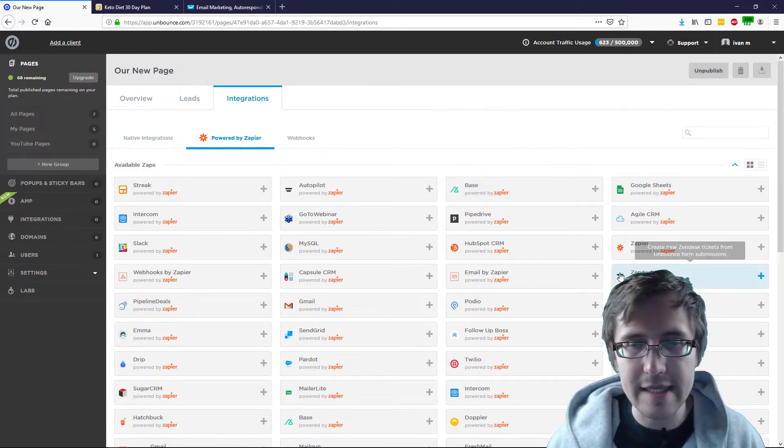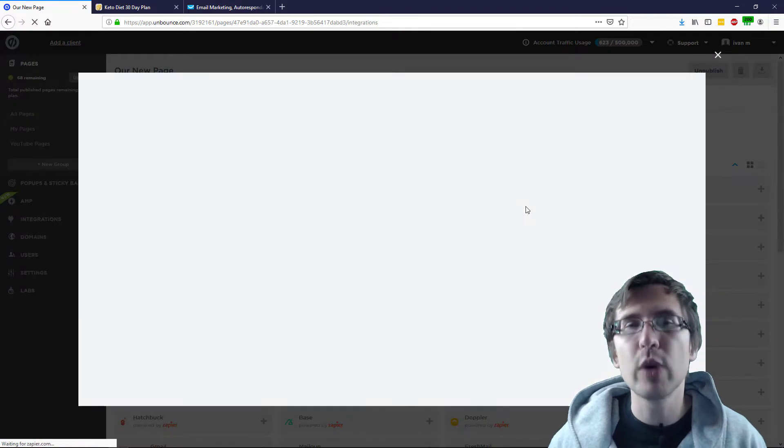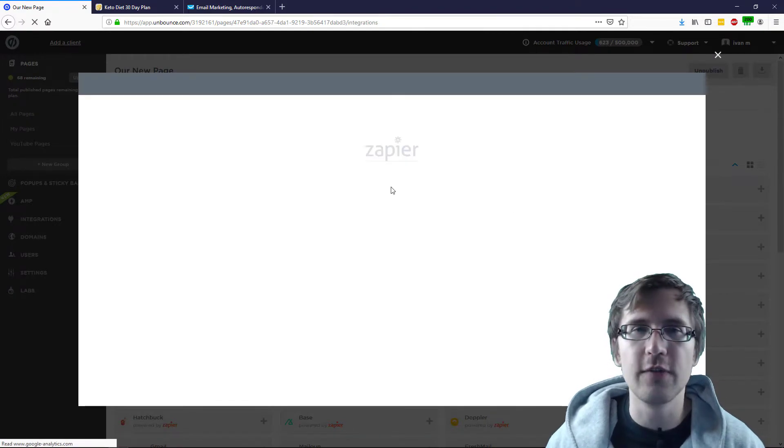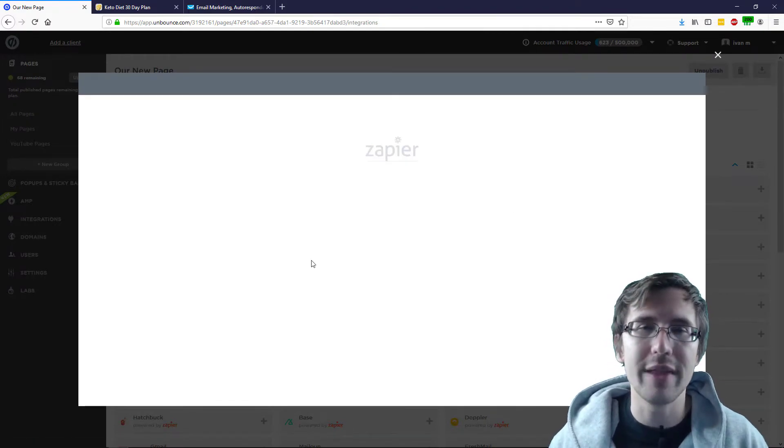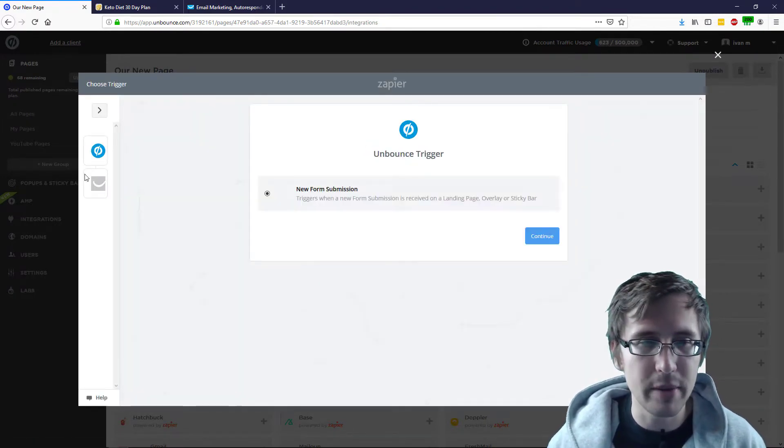So once you've logged in, here I am. I've already signed in to my Zapier account. It's going to prompt you to do so. Just do that and you will end on this screen. We're going to select GetResponse from here and we're just going to follow along with the steps. Really simple.